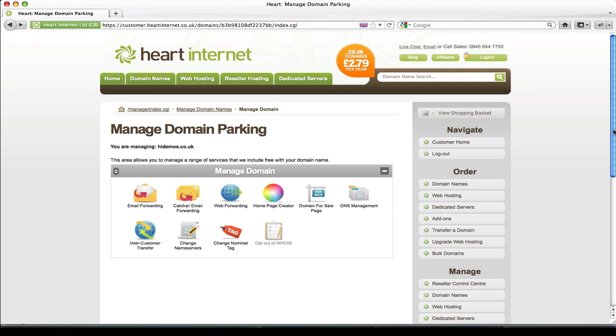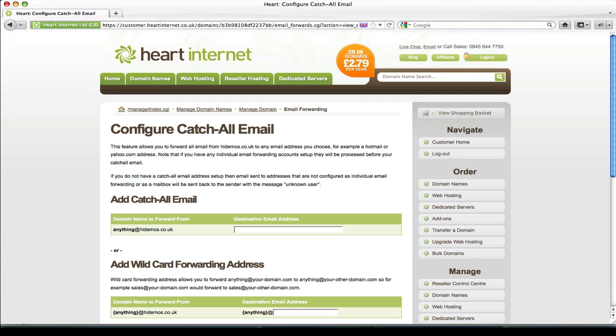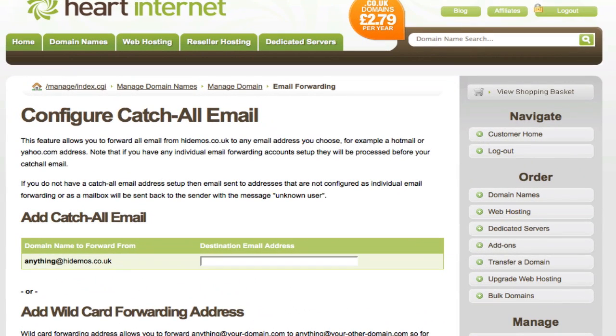If we go back and go into the catch all email forwarding section, you'll see the feel and the functionality of how this page works is very similar to how Extend does. In the destination email address box, you put the email address you want all emails sent to your domain to be delivered to.